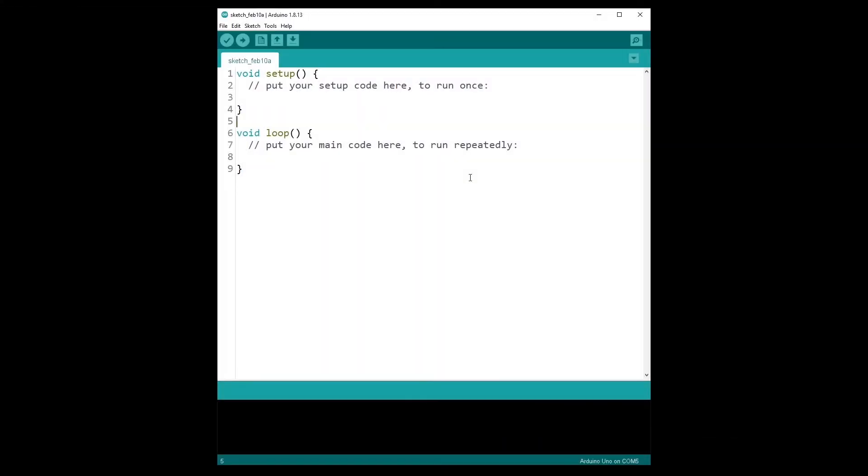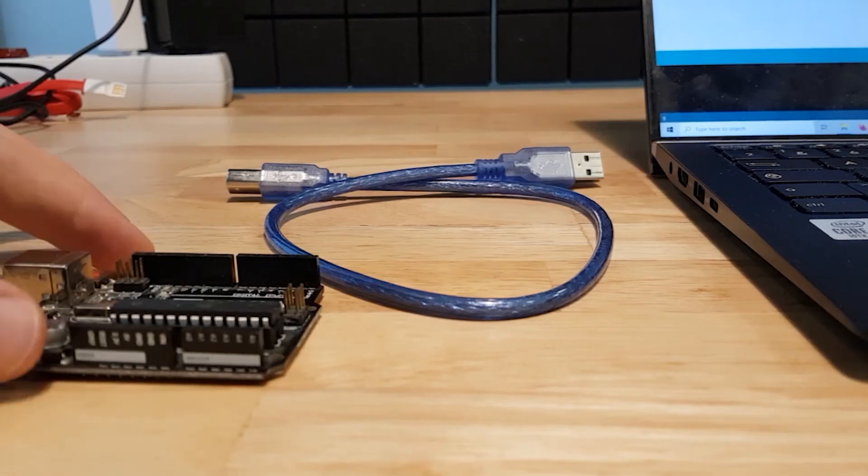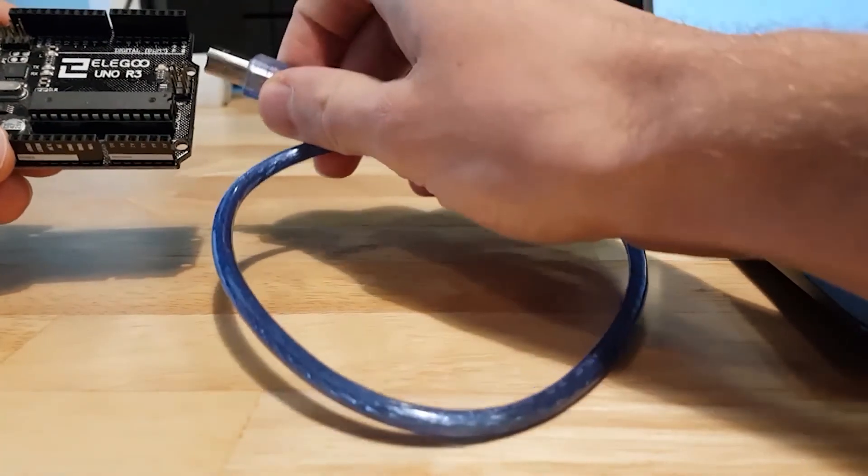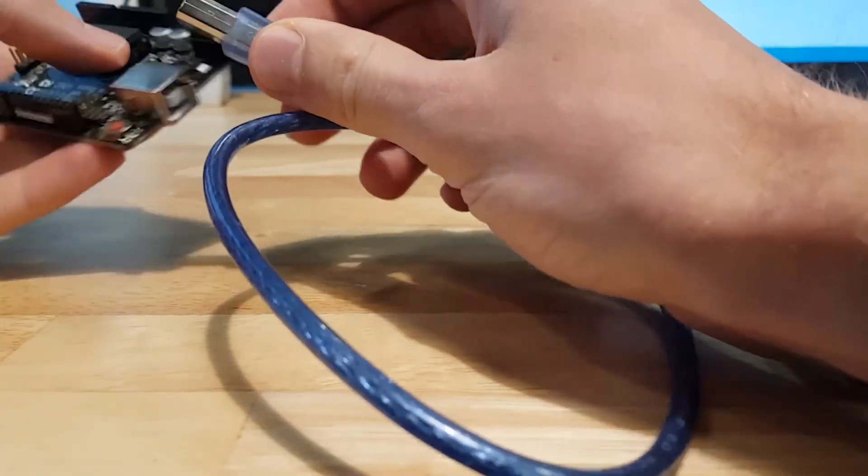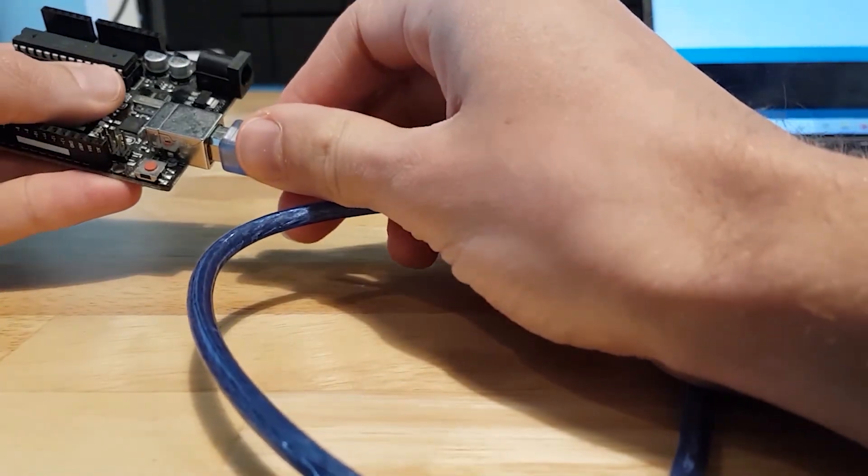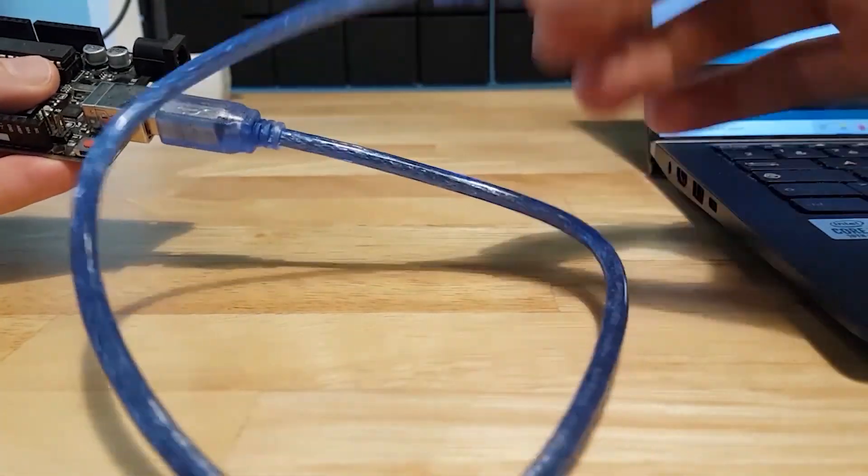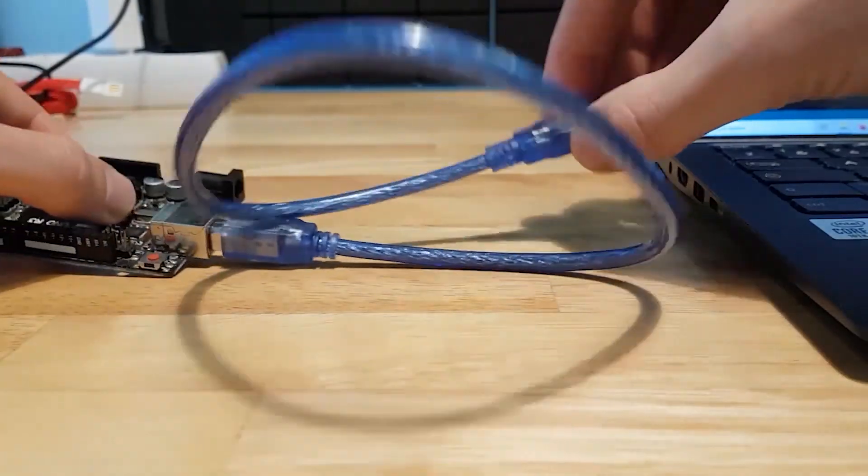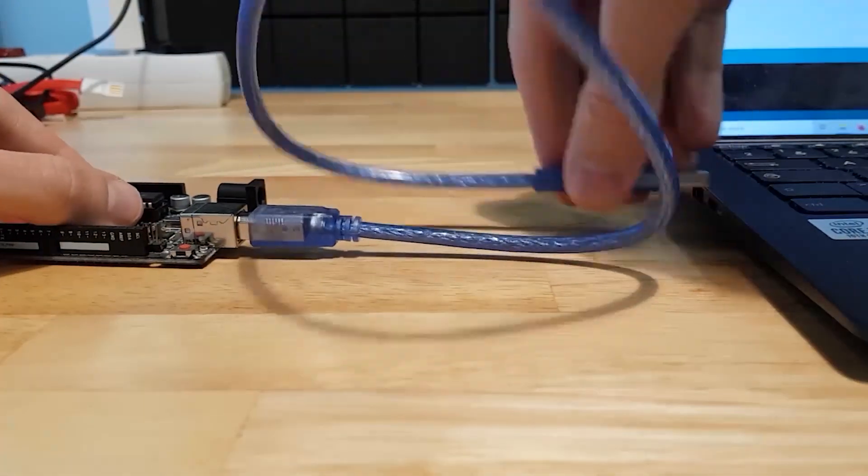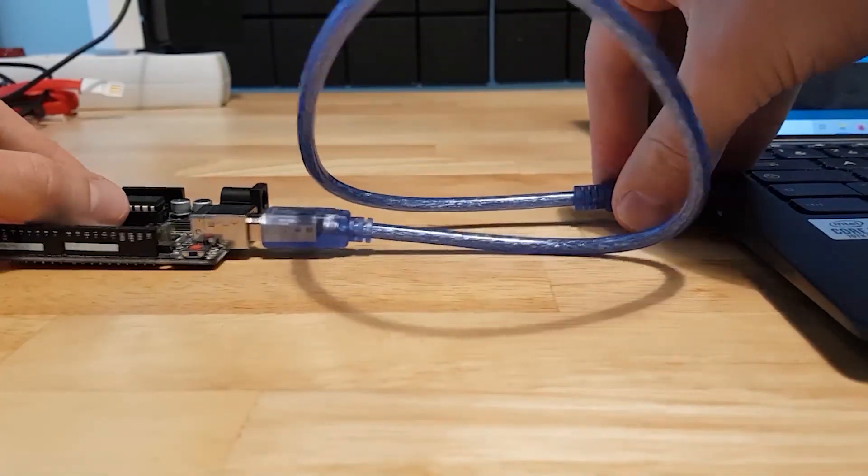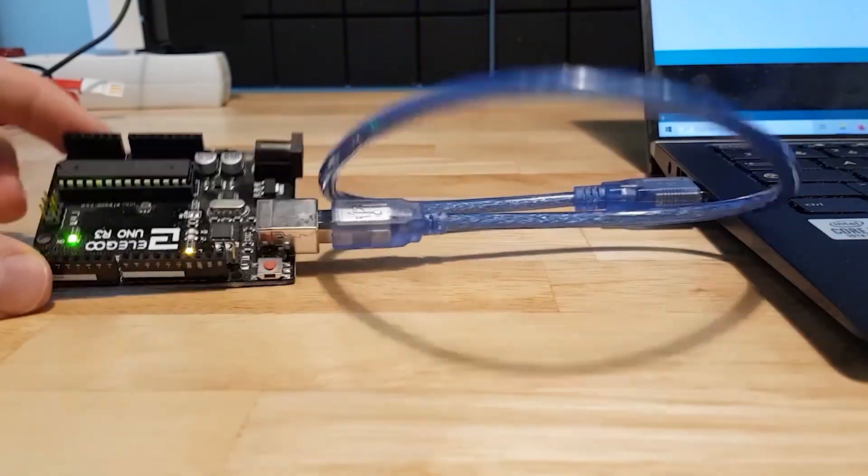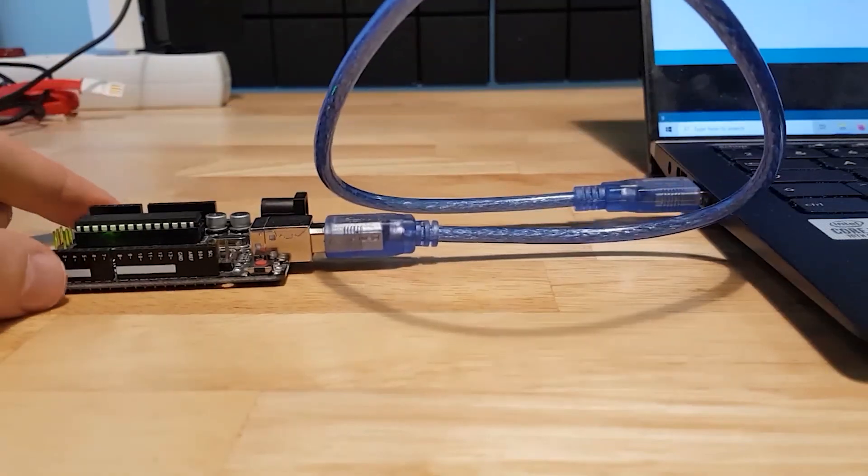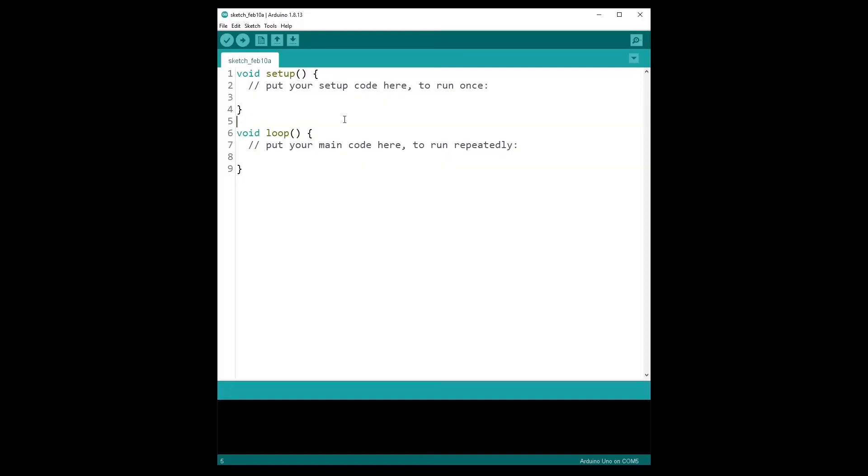Now you have the Arduino IDE installed and set up on your computer. Take your Arduino board and the USB cable which goes with it. Simply plug your Arduino to your computer using the cable.